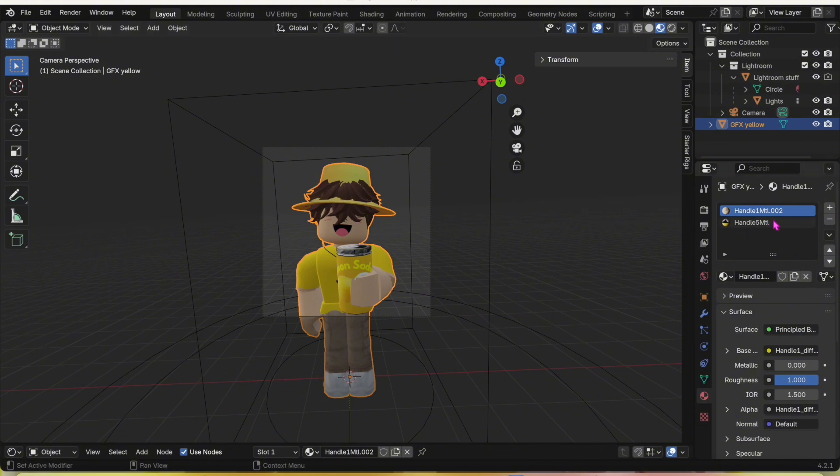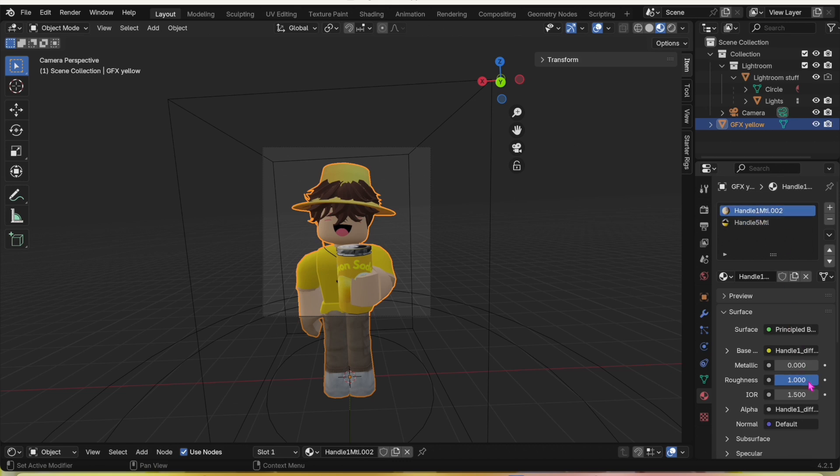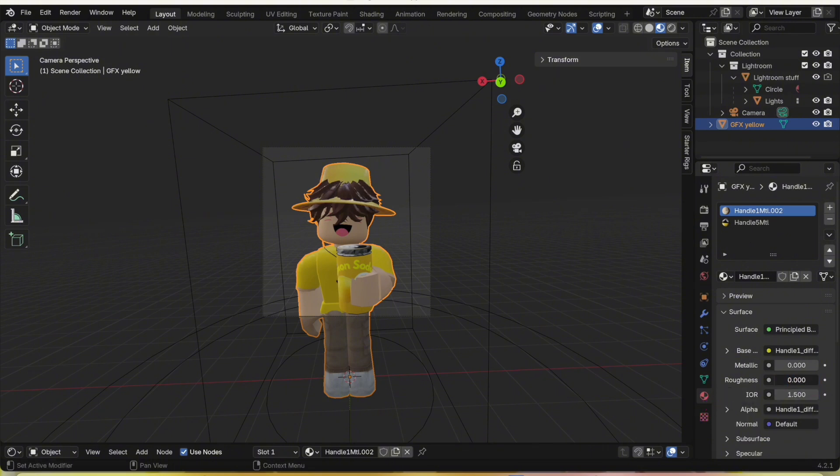Now if you have more handles like that, you're going to want to turn the roughness down. If you're clicked on anything else, click on this red checkered ball that should say Material next to it. Turn the roughness down all the way to zero.